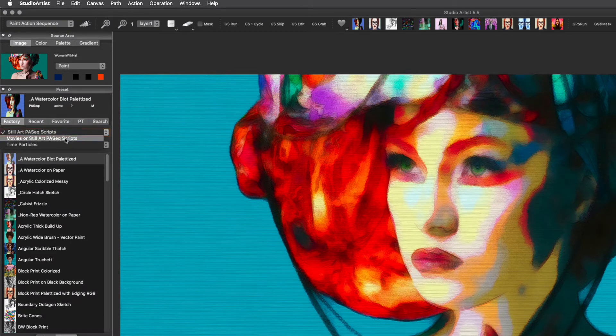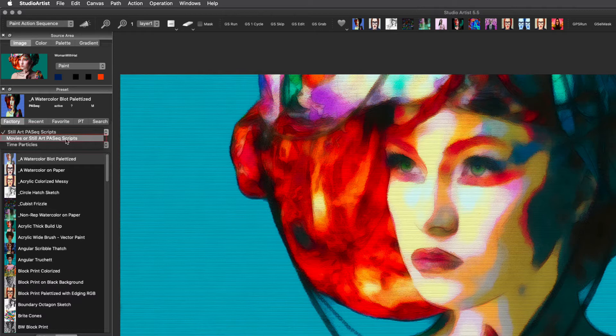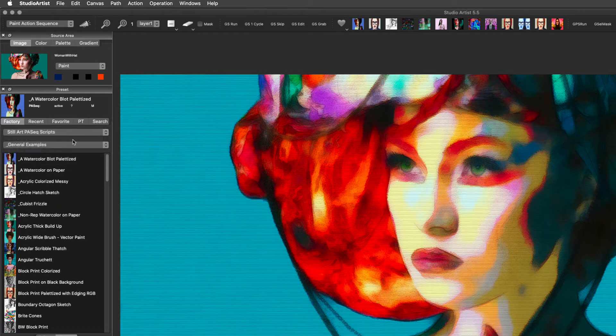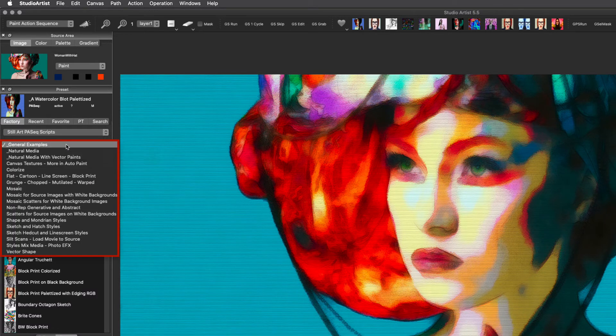These are the other collections for Paint Action Sequence presets. There is a collection specifically for video and animation which is addressed in other videos. Under collections is a pull-down menu of categories.